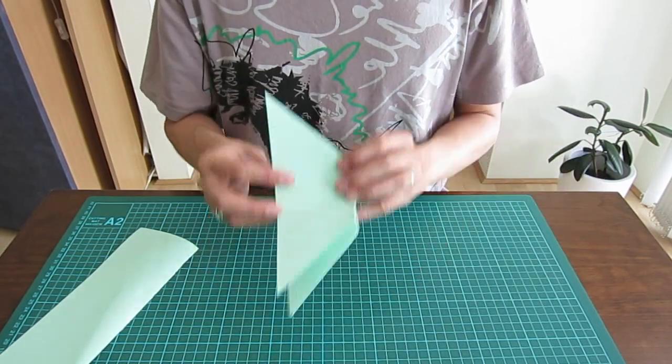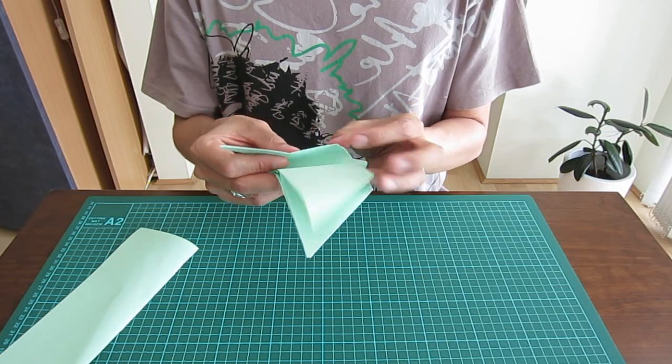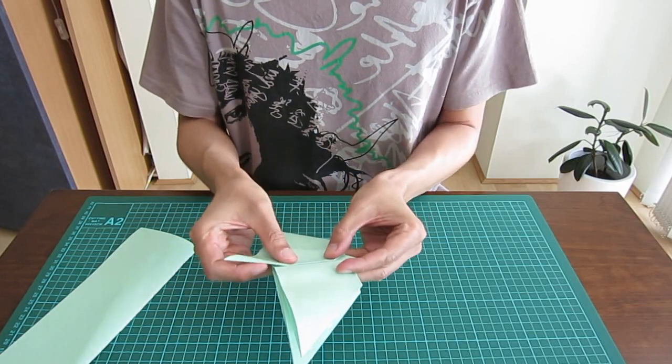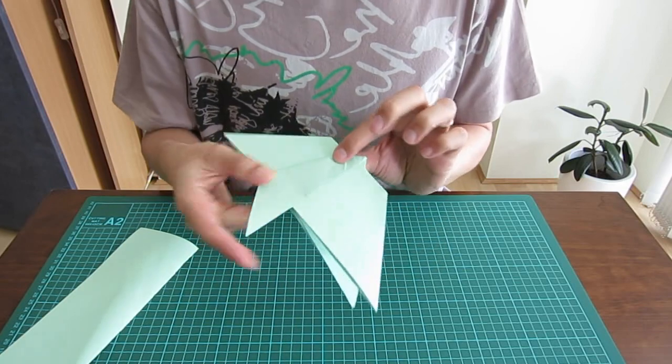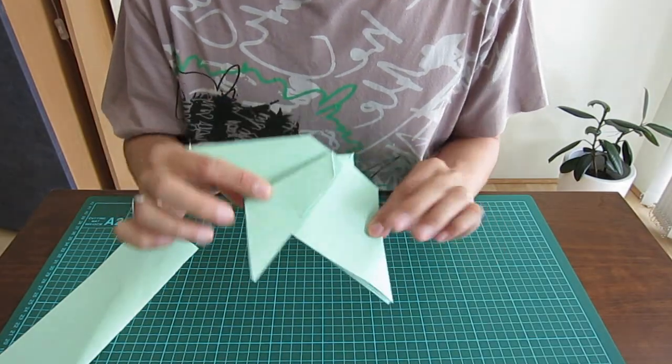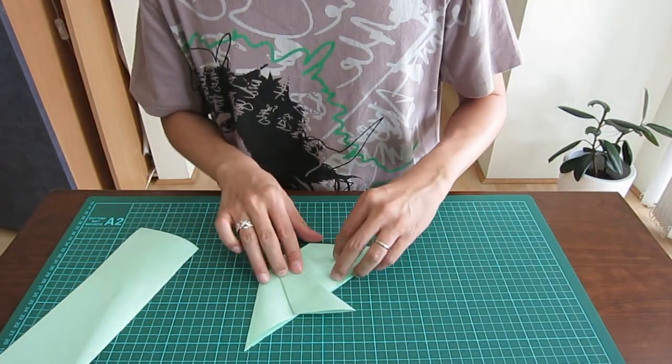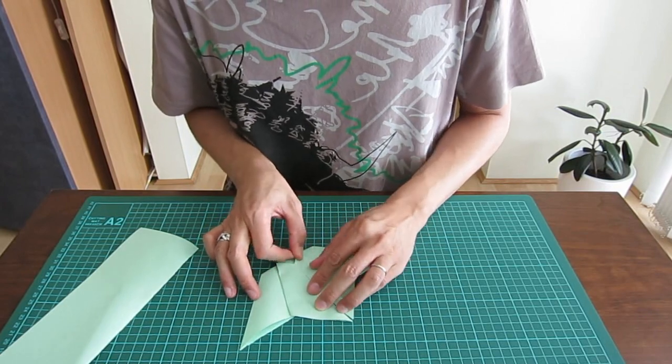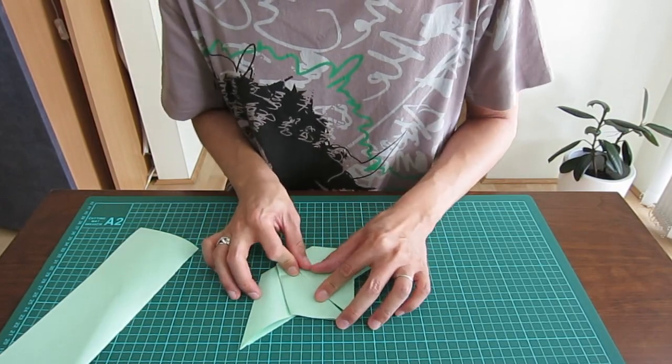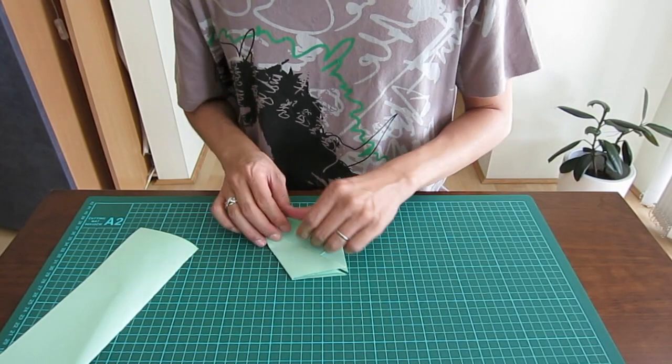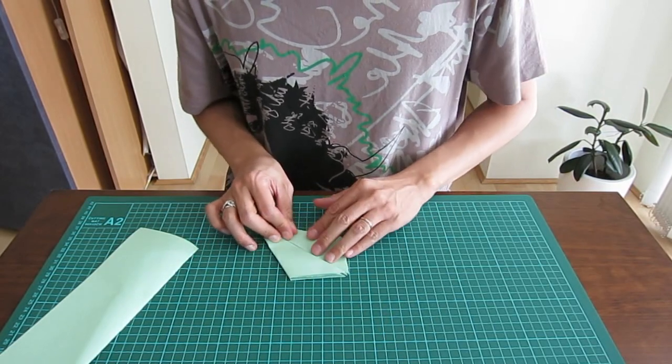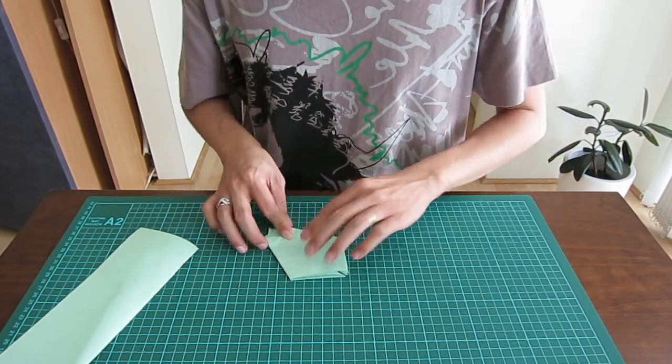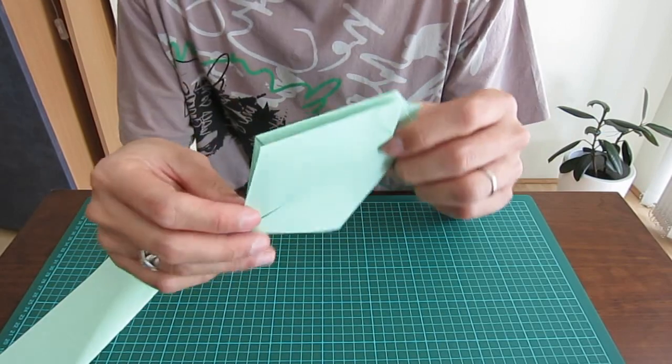Now fold this other side to match the middle line. You will see something like this. Do all four corners. You will have something like this.